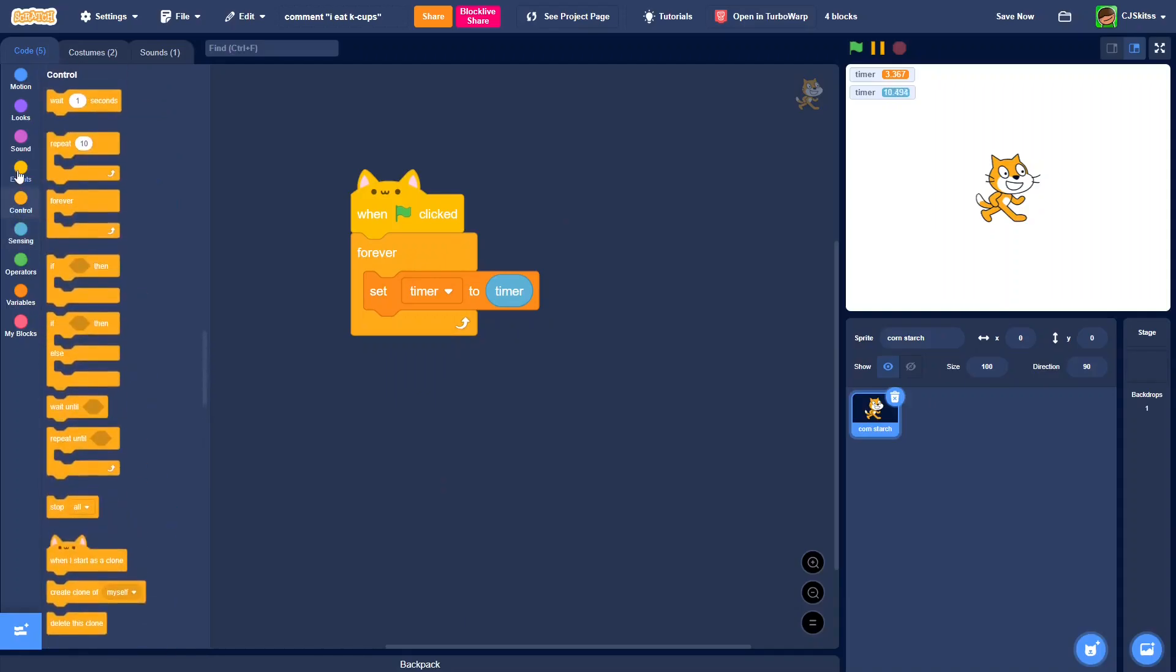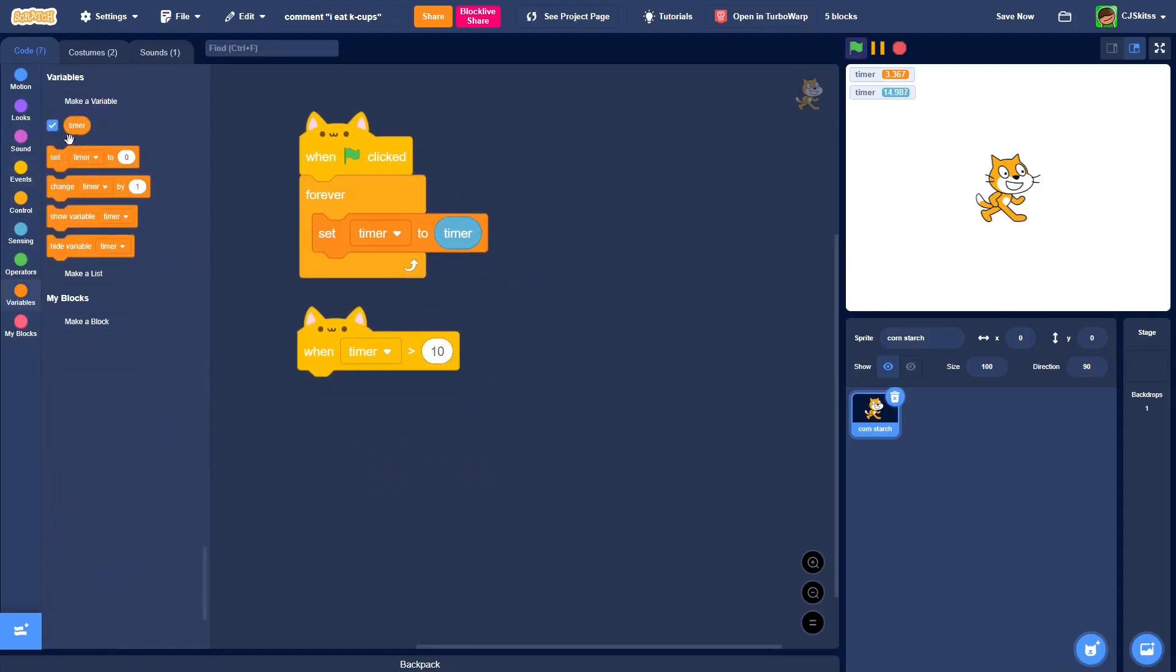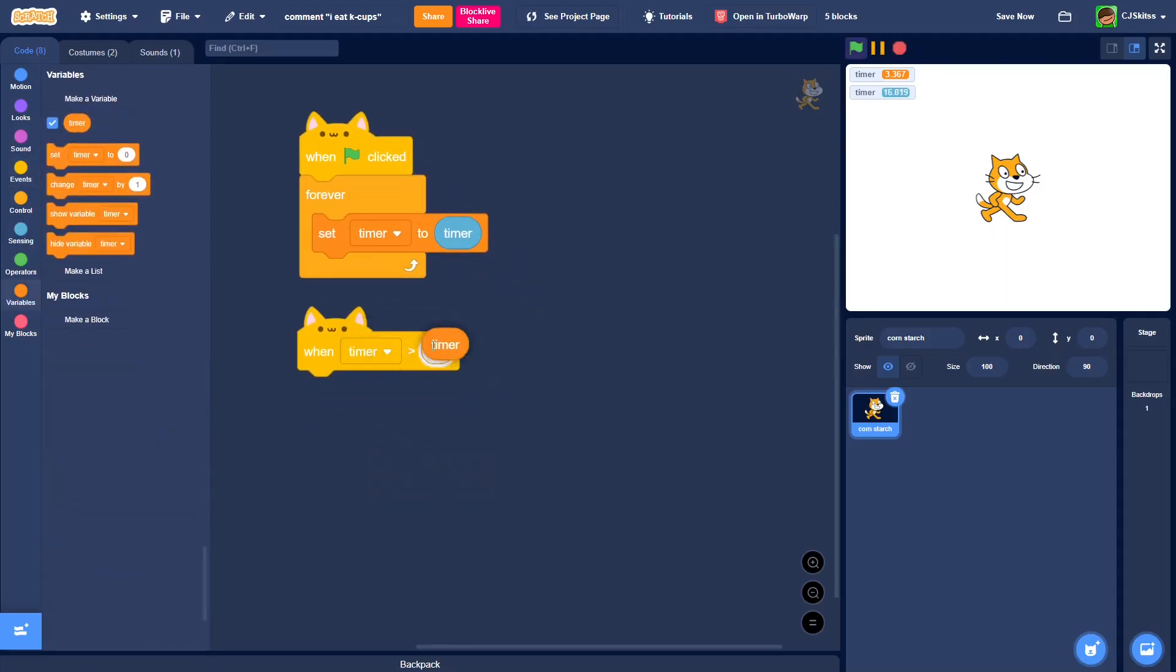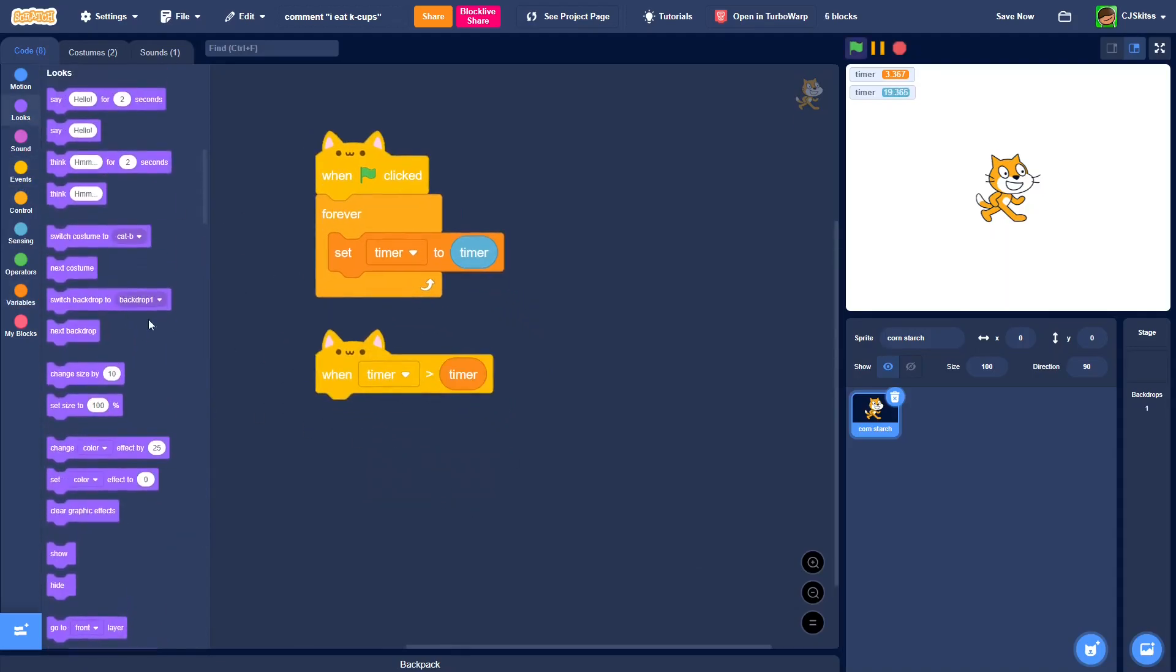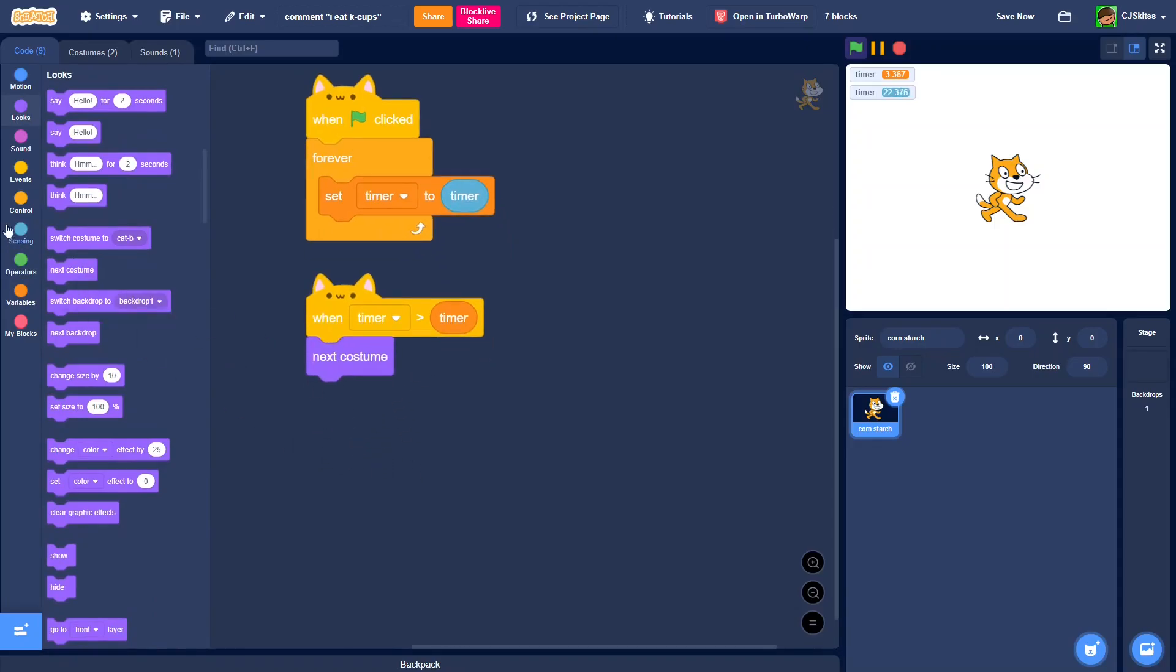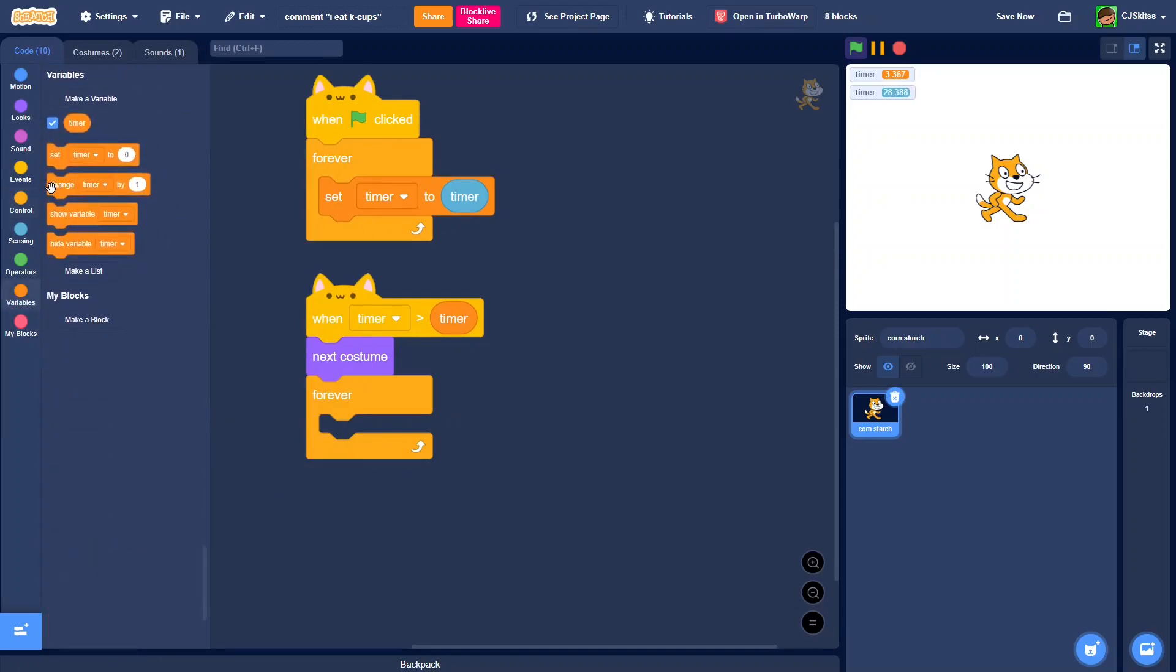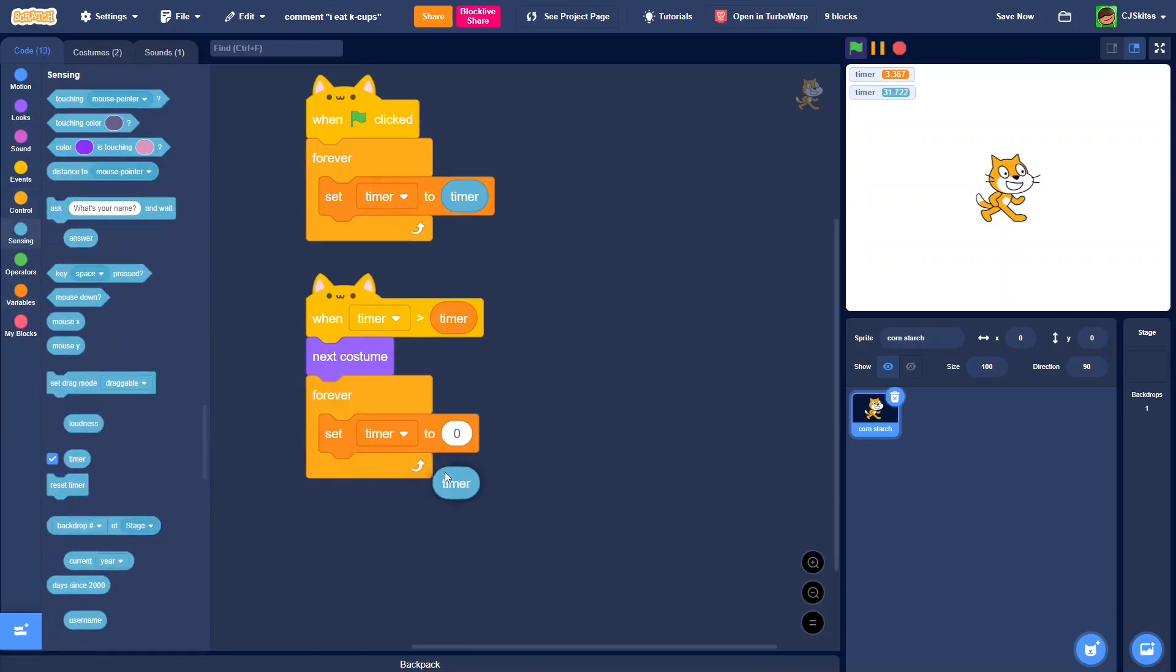So then we're going to get a when timer is greater than the timer variable. Then we're just going to have what do we want it to do, which I'm just going to do next costume. And you can put this in a forever, but then if you do use a forever, then just put this in the same forever, set timer to timer.